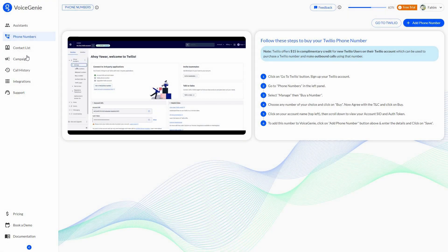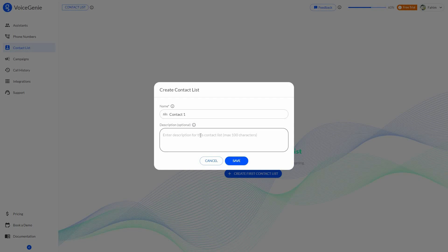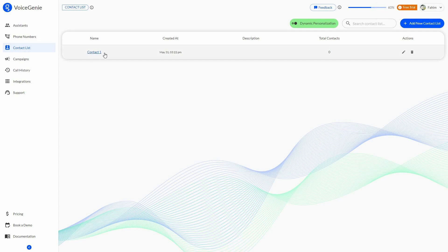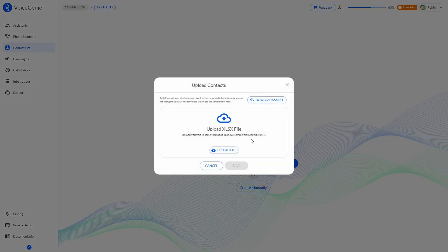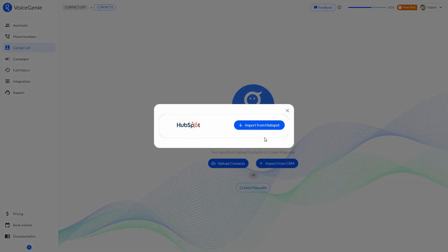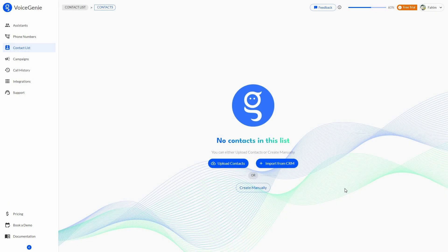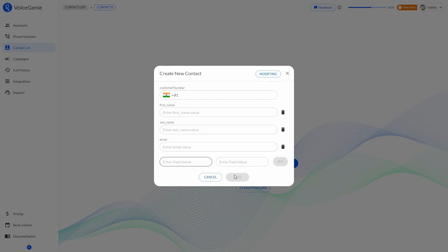Once your phone number and voice assistant are ready, the next step is to add a contact list with your leads or potential customers — these are the people who will receive calls. Click to add a contact, give it a contact list name and optional description, then save it. You can upload contacts via an xlsx file (max 5 MB), download a sample file to organize your leads, or import directly from HubSpot using the built-in HubSpot integration. You can also add leads manually by providing customer number, first name, last name, and email.